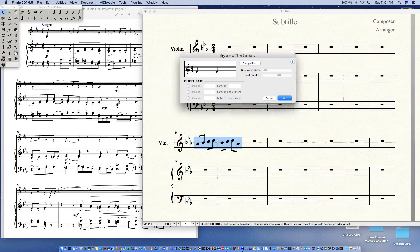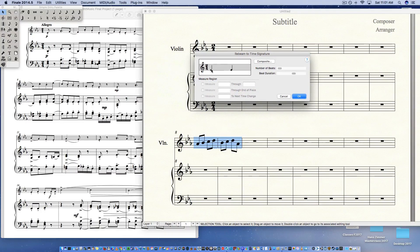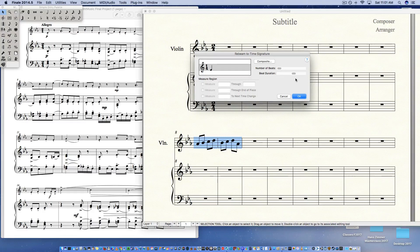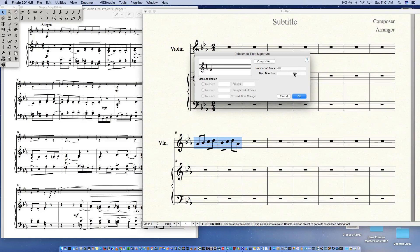Now you have your time signature 2-4. This is where it's not intuitive. I'm actually going to slide this down to one. So I'm going to slide the number of beats to the left to one, beat duration. I'm going to slide up to the half note.